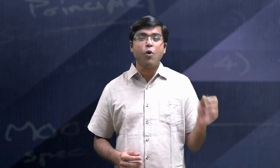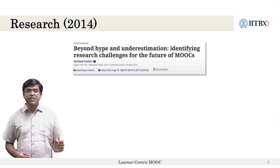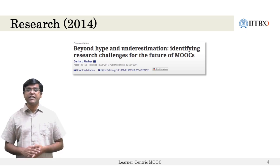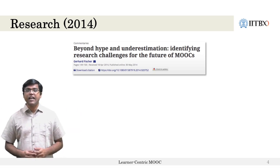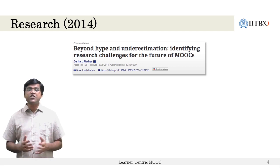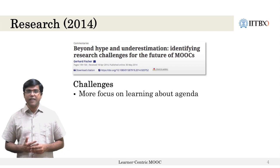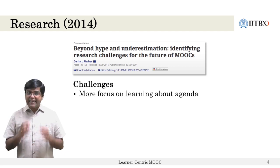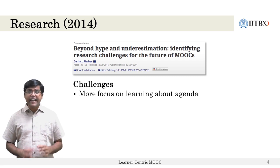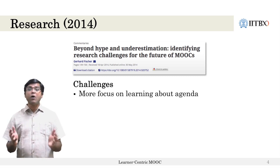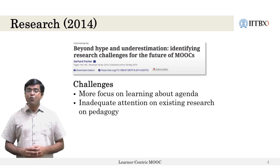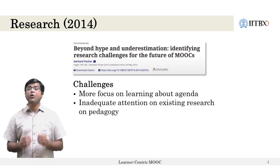In a research commentary written in the journal Higher Education in 2014, two years after most popular MOOCs were created, Gerard Fisher talks of the spectrum between hype and underestimation and presents challenges faced by initial versions of MOOCs. He highlights that most MOOCs were focusing more on delivering content rather than on existing research about pedagogy in online and distance learning — for example, enabling learners to think critically, asking deeper questions, or encouraging diverse views. These were absent.